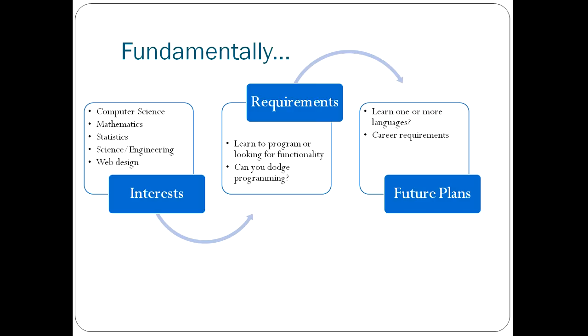You also have to consider what you're going to do in the future. Where's your programming going to lead you? Are you going to learn just one language, or are you going to be planning on learning multiple languages? Because if you're learning multiple languages, then you may as well start with something like Python, which is nice and easy.